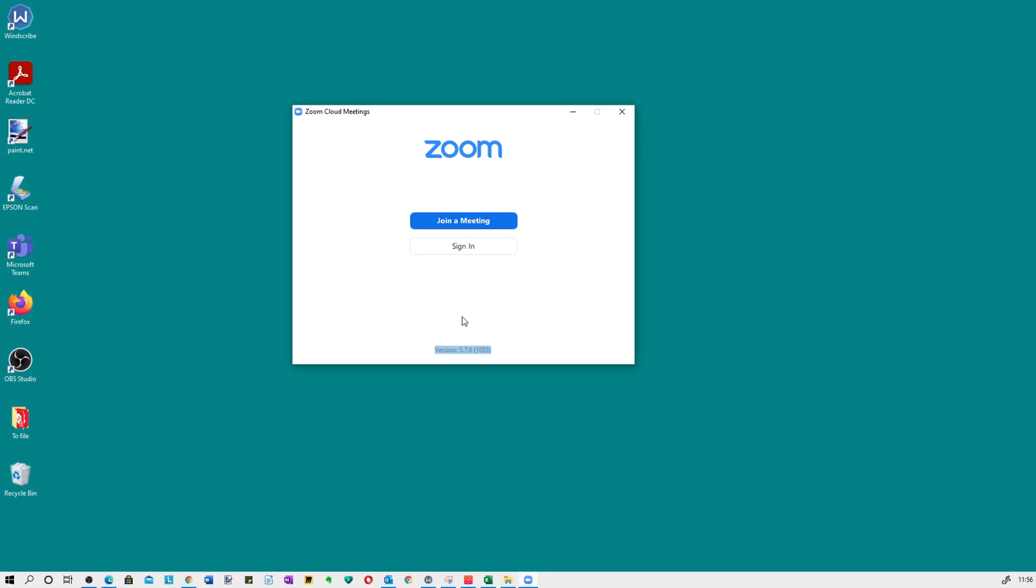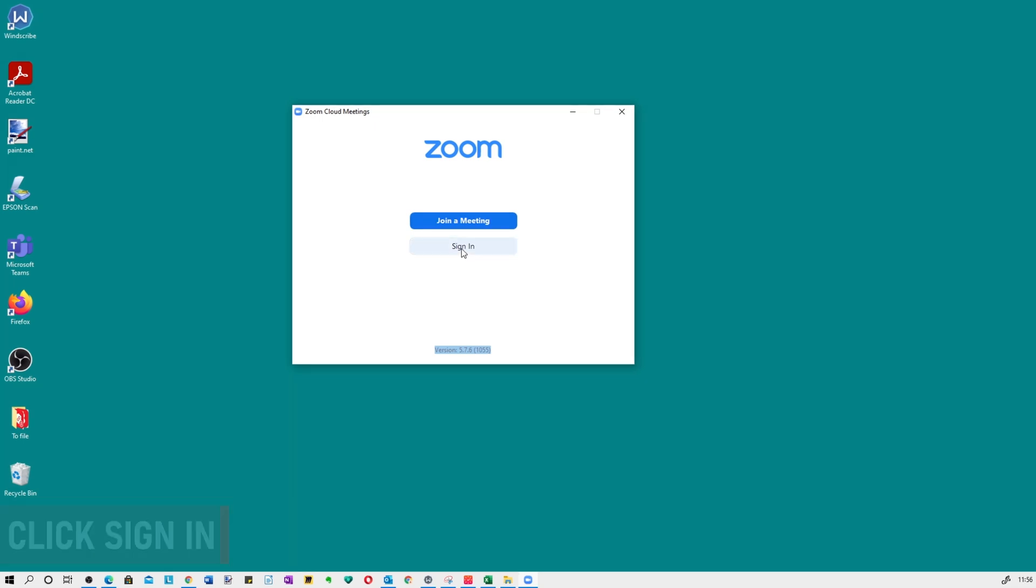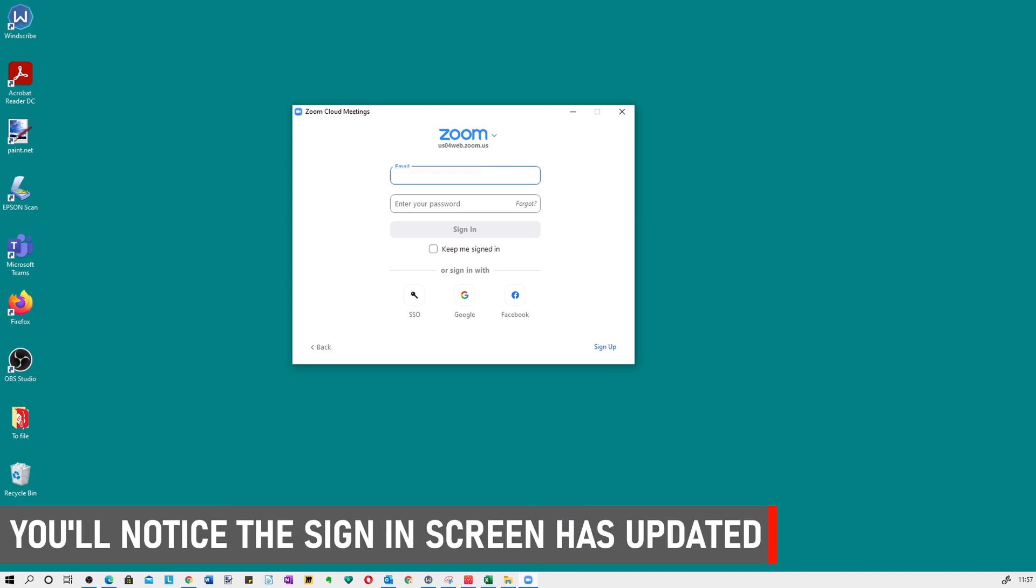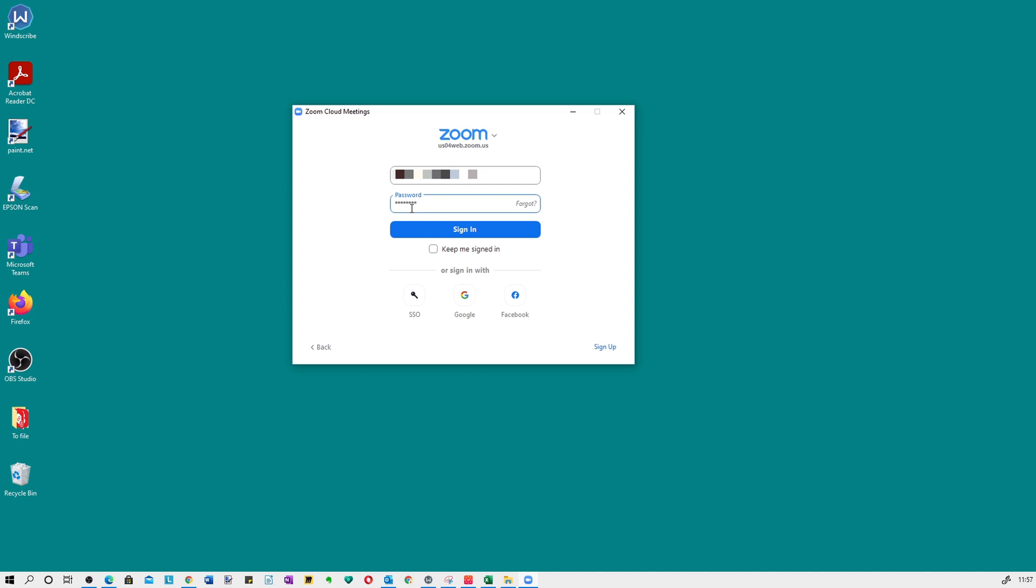You can join or sign in, so enter your email and your password. As you can see, the interface is slightly different on the screen from the earlier version in the video.